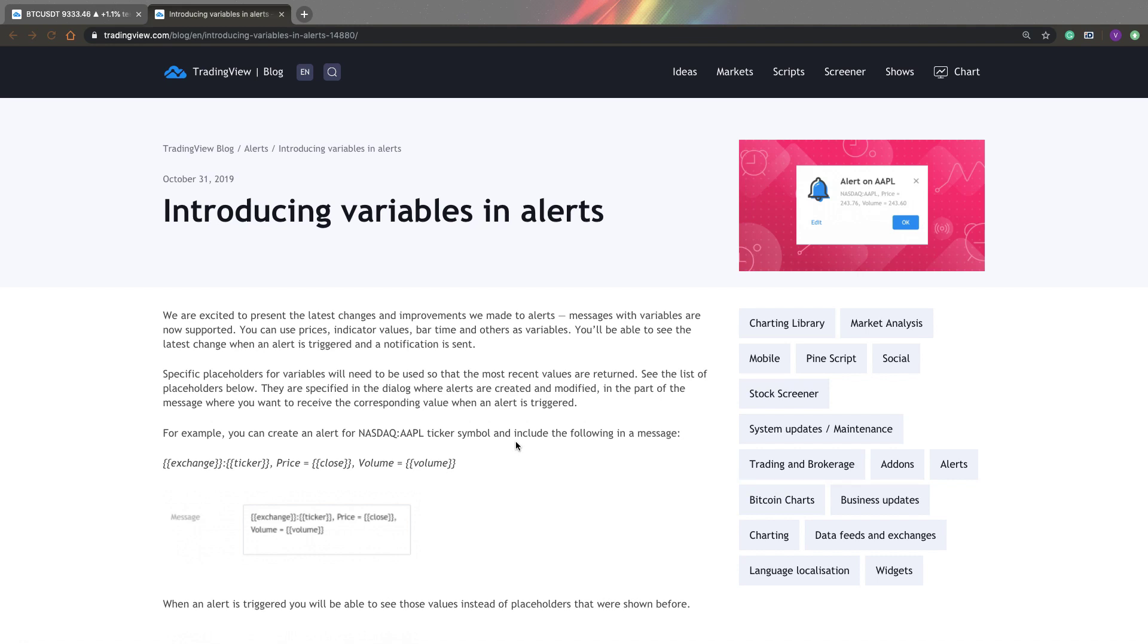Hi, this is QuantNomad, welcome to my channel. So just a few days ago, TradingView announced a new feature, so now you can add variables to your alerts.